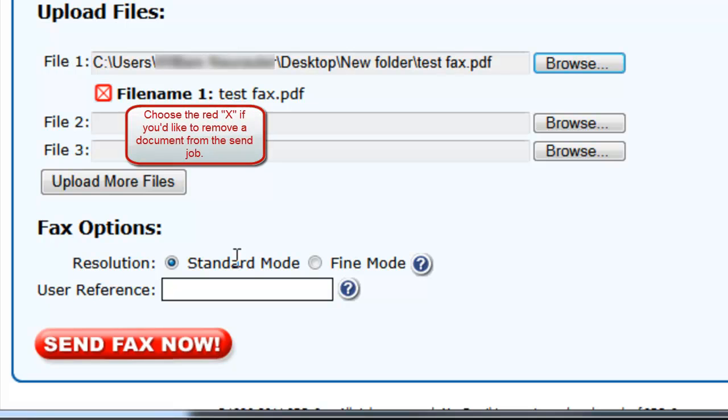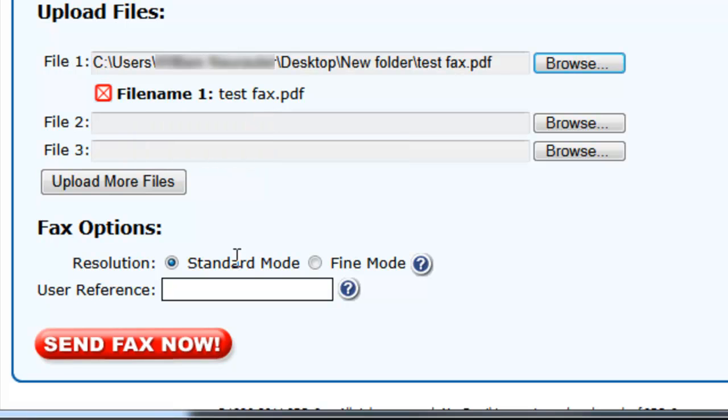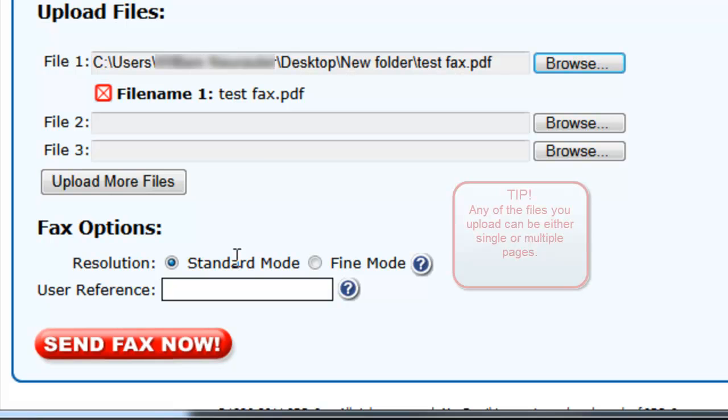If you have more than three files to fax, you can click the Upload More Files button to upload up to ten files in a single fax. Each file can either be a single page document or a document that contains multiple pages. We'll send out the documents in the order that you upload them.